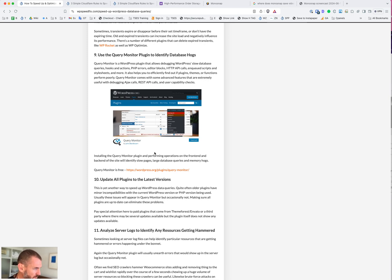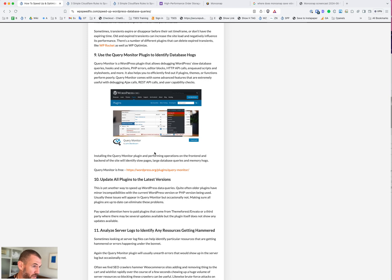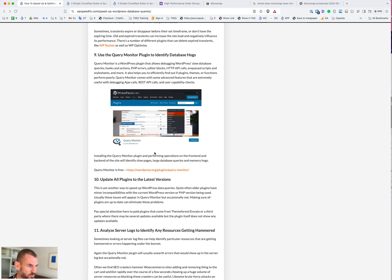Sometimes it might be old plugins that are not compatible anymore. There might be an update for those plugins, but basically install Query Monitor, find the plugin or theme that's causing the problem or part of the theme and then talk to their support about how to get a fix for that.